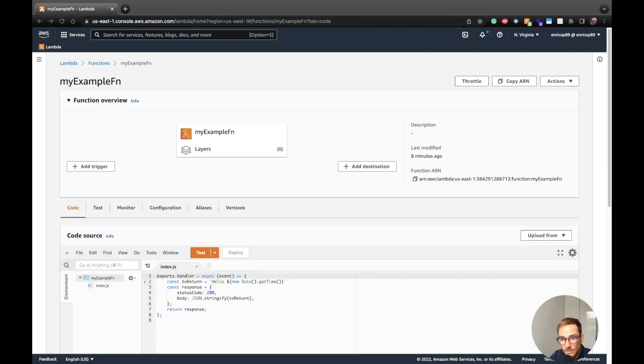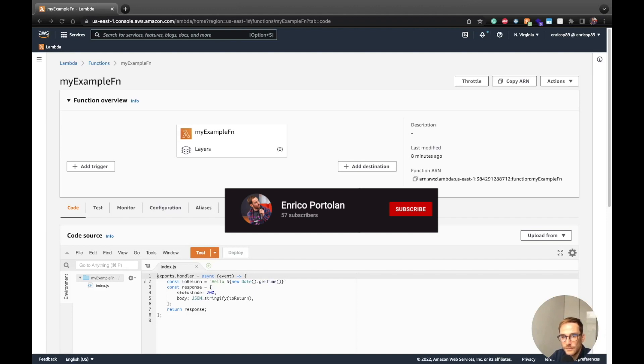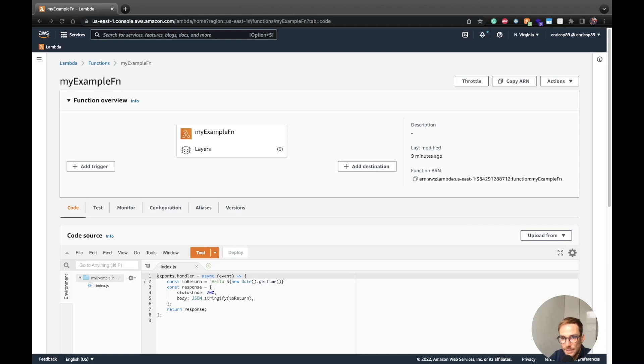Alright guys, I hope this video was useful to understand the difference between versioning and aliases and how you can use them. Remember to subscribe to the channel to see a new video every week, and thanks again for watching.